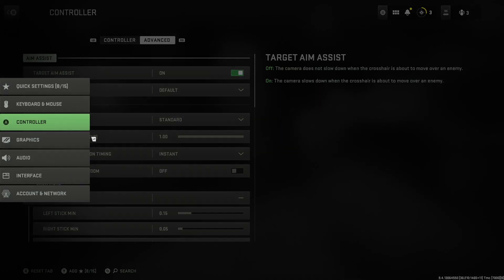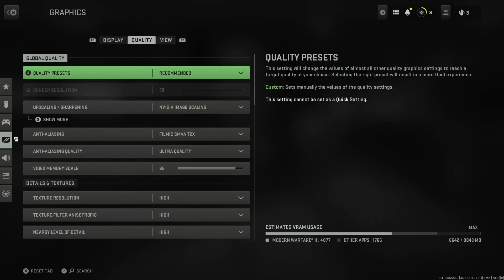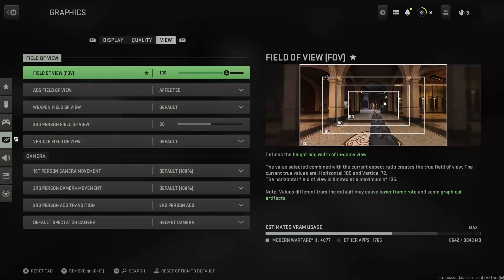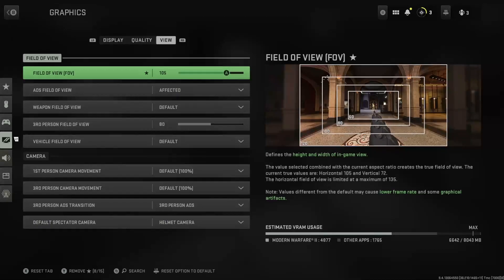Now we're going to head over to graphics and we're going to go to view. Now a lot of people want to play maxed out FOV, however I think 105 is definitely the best because when you increase your FOV too much, your aim assist will drop. You will not have as much sticky aim while using 120 FOV versus 105.